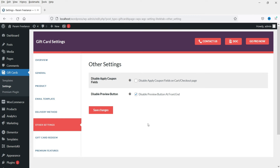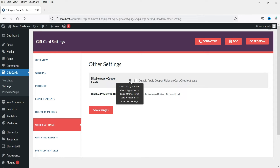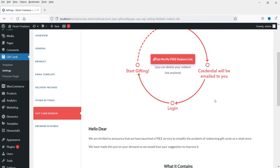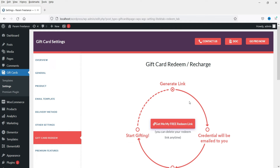Under Delivery Method, enable email to recipient is already set, so I'll leave it. Other settings include 'Disable Preview Buttons' and 'Disable Apply Coupon Fields' if only gift card products are in the cart. The gift card redeem settings let customers enter the coupon code at checkout, and that amount will be deducted from their final cart value.